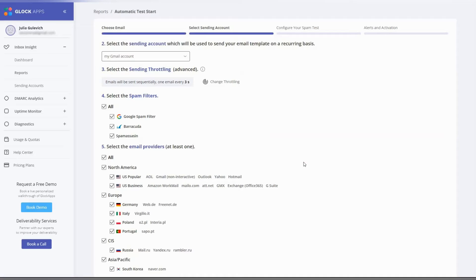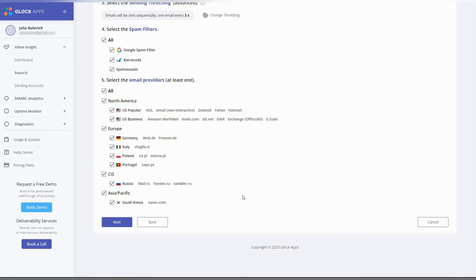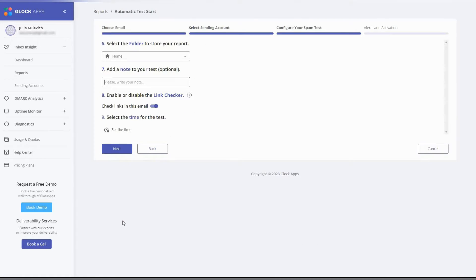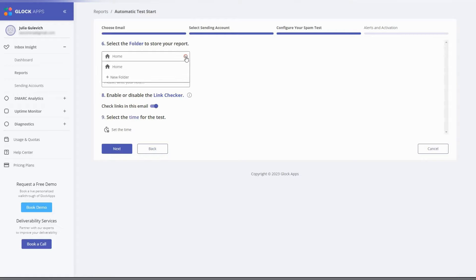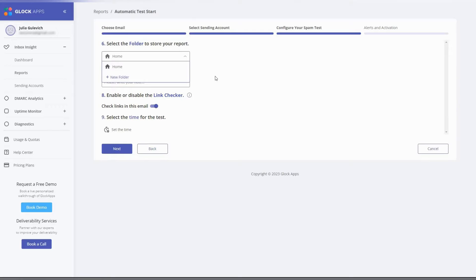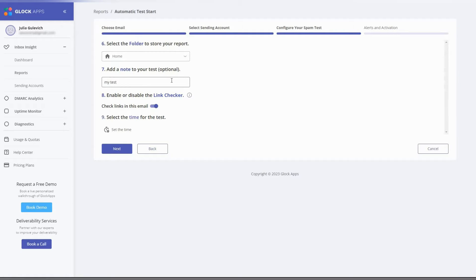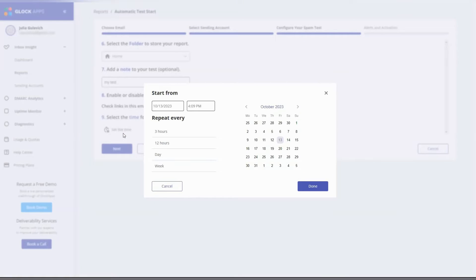Select the spam filter, mailbox providers, and click next. By default, automatic test is created in the home folder. You can select a different folder or add a new one by clicking add new folder in the menu. Then you can type a note to differentiate tests and disable link checker. Set the testing interval and click next.